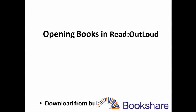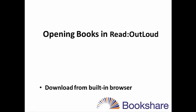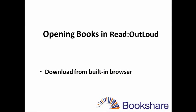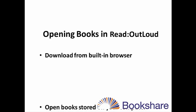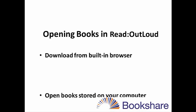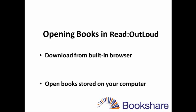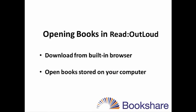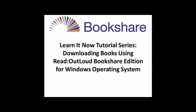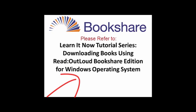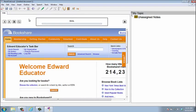There are two ways to open books in ReadOutLoud Bookshare Edition. You can download books directly from the built-in browser within the application, or open and read a book already stored on your computer. For more information on downloading, please refer to the tutorial How do I download books in ReadOutLoud for Windows?